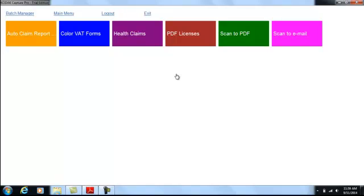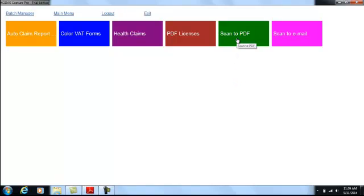All the end user has to do is place their documents into the feeder of the attached document scanner and then press the appropriate button for the task they are performing.